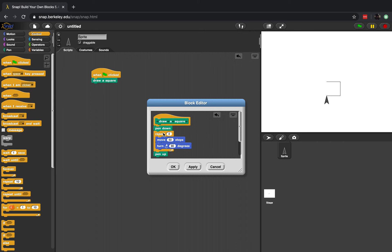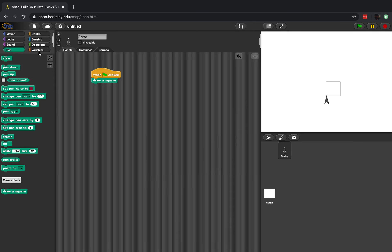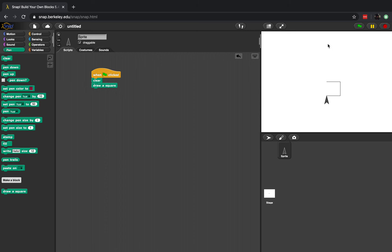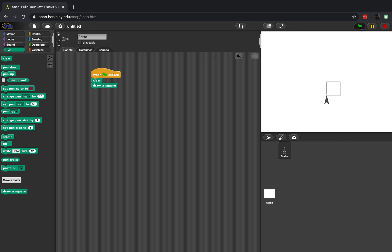I can pop the move and turn inside a repeat block. I don't want to repeat it ten times because a square doesn't have ten sides — I'm going to repeat it four times to draw four sides of my square. I'll put the pen down, do this four times moving 50 steps and turning 90 degrees, then pick the pen back up. I'm also going to clear the screen every time I click the green flag so there's no drawing left over from last time. If I press the green flag we can see that it draws a square.